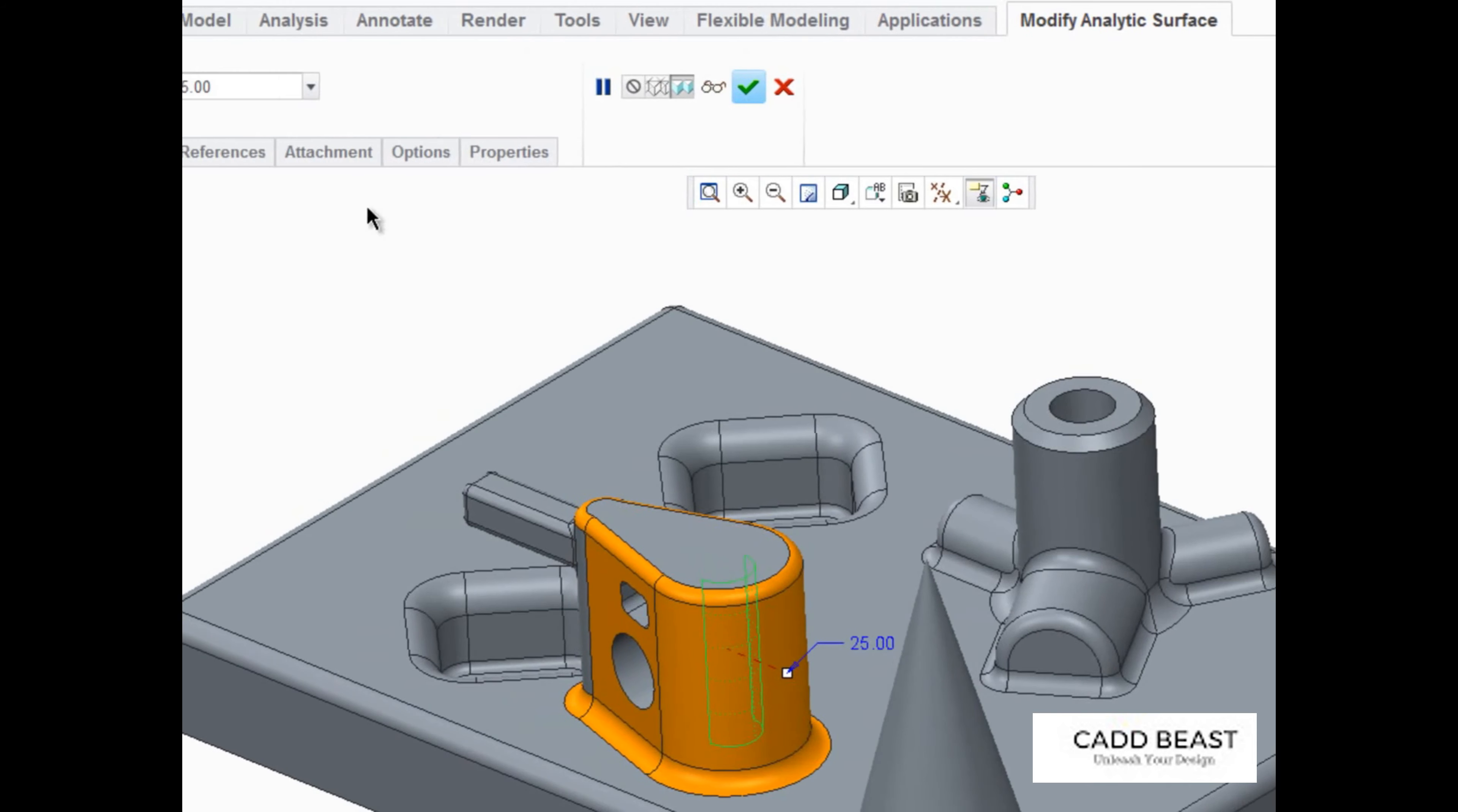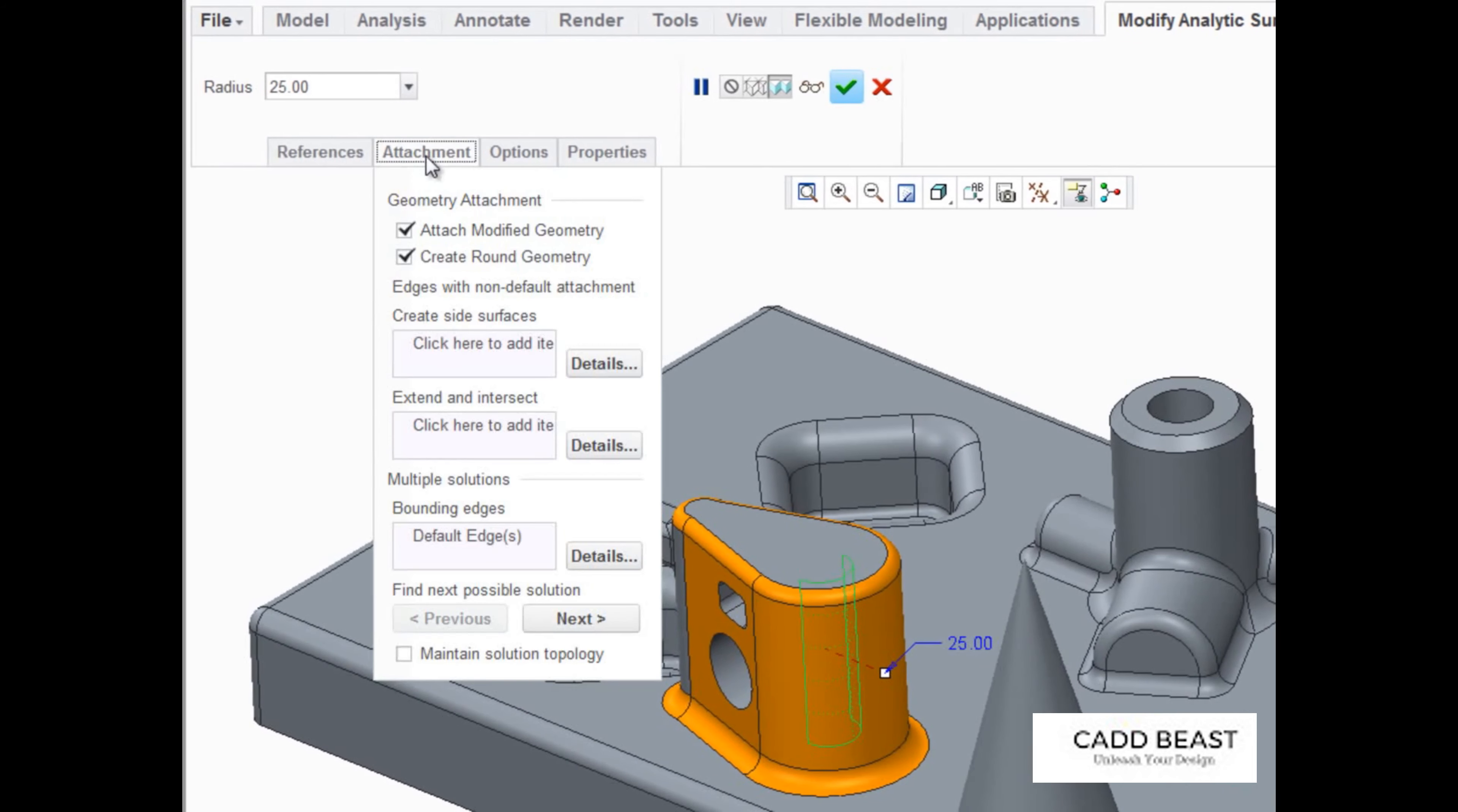Additionally, if we look in the Attachment tab, we can see some interesting options like Create Side Surfaces, Extend and Intersect, and Bounding Edges. Let's have a closer look at these options.